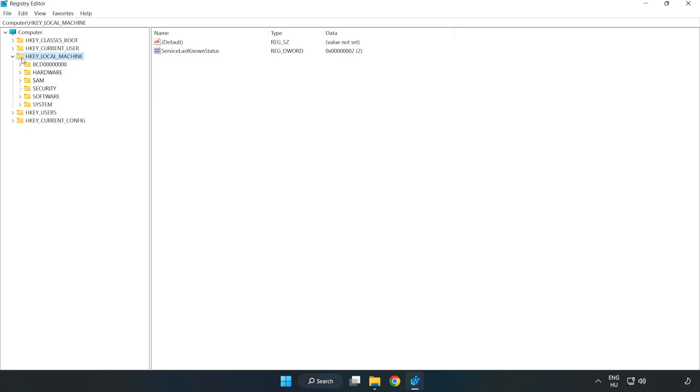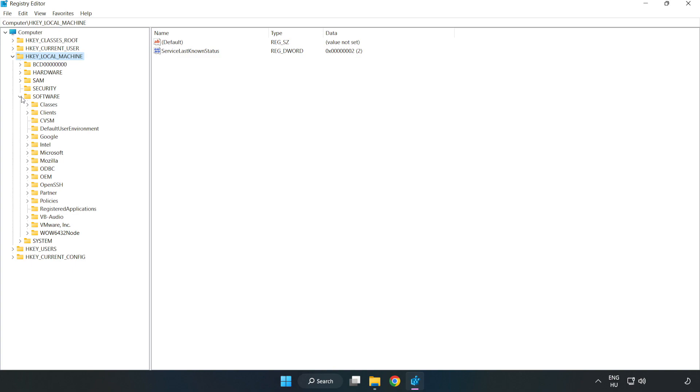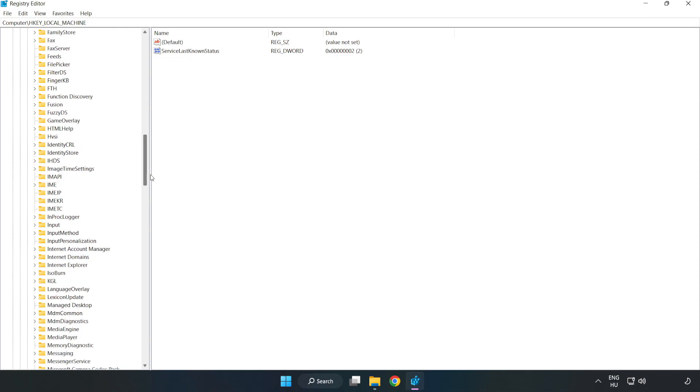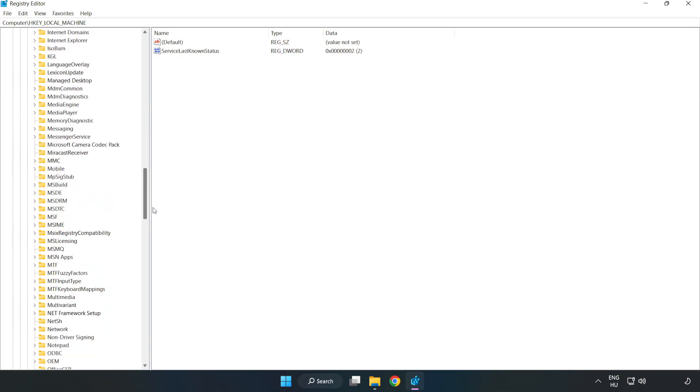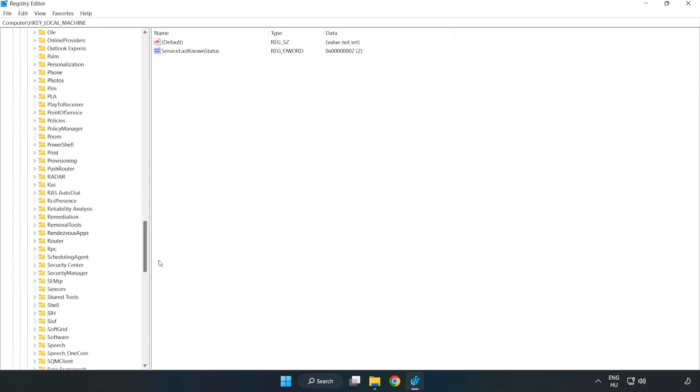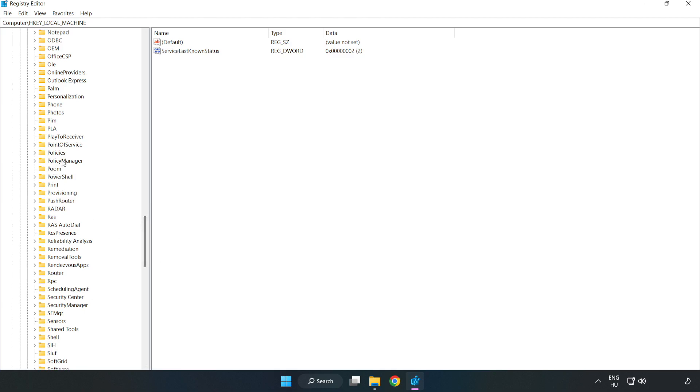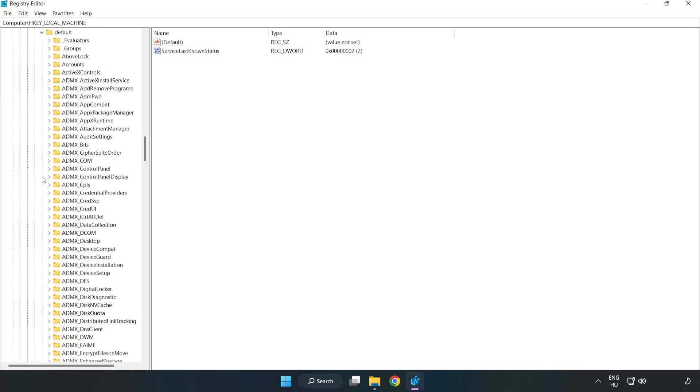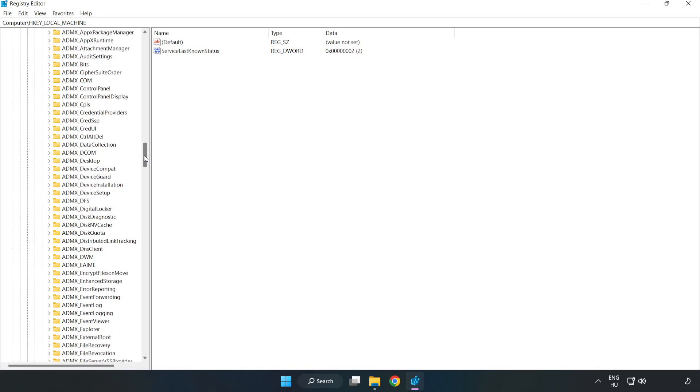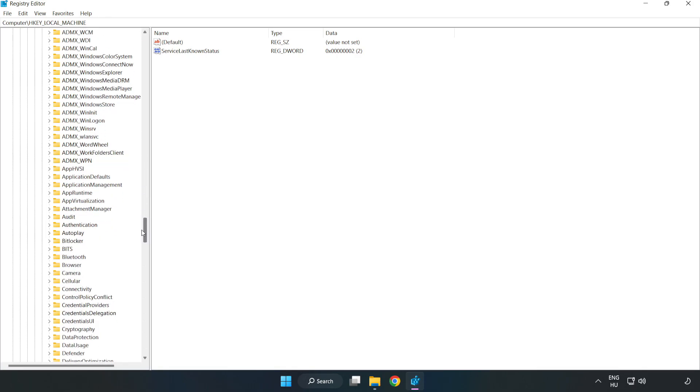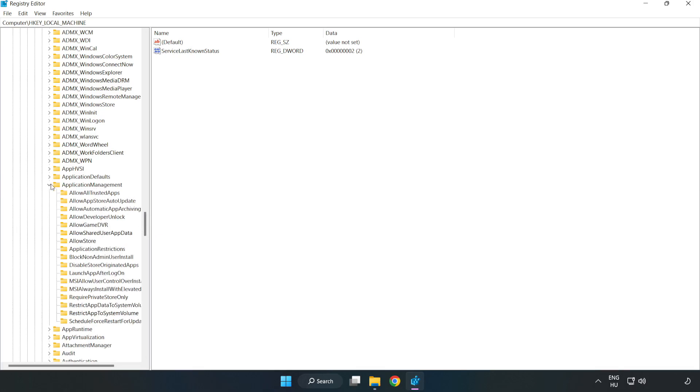HKEY_LOCAL_MACHINE, Software, Microsoft, PolicyManager, Default, ApplicationManagement, AllowGameDVR.